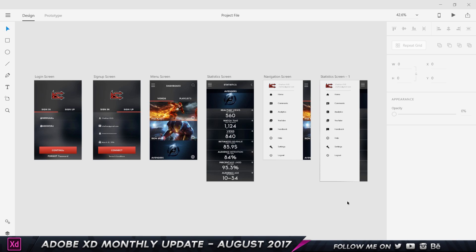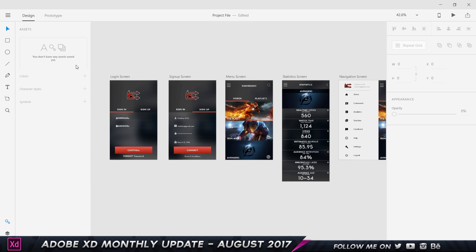Let's get started. So the first one is the Asset panel. If I come over here and click on this button, which is called assets - before it was called symbols, now it's called assets - I'm gonna get this asset panel. We have three categories: we have colors, we have character styles, and then we have symbols. Now how do we use this asset panel?